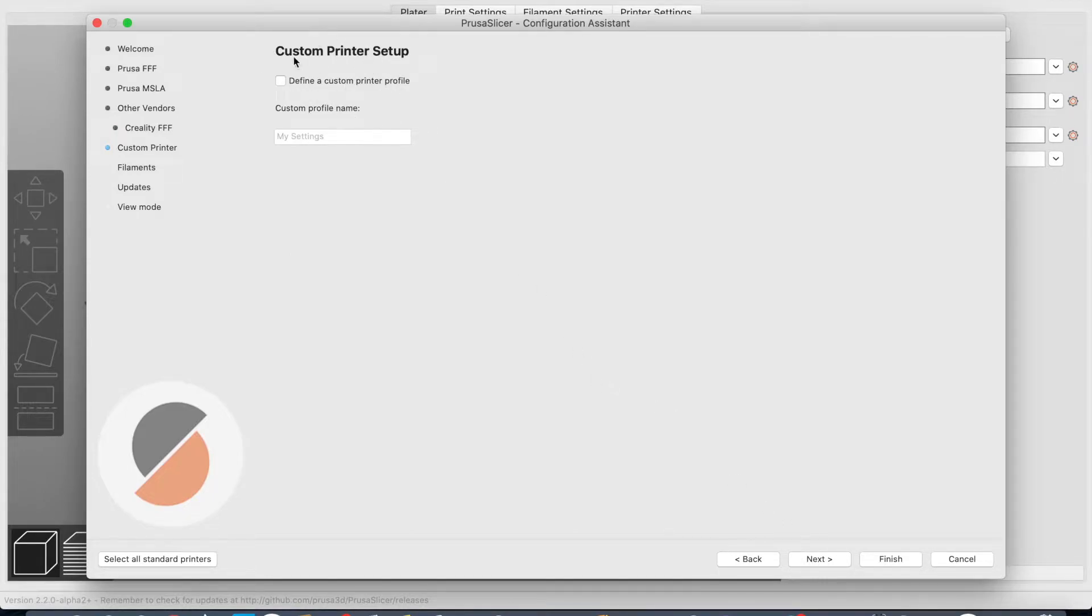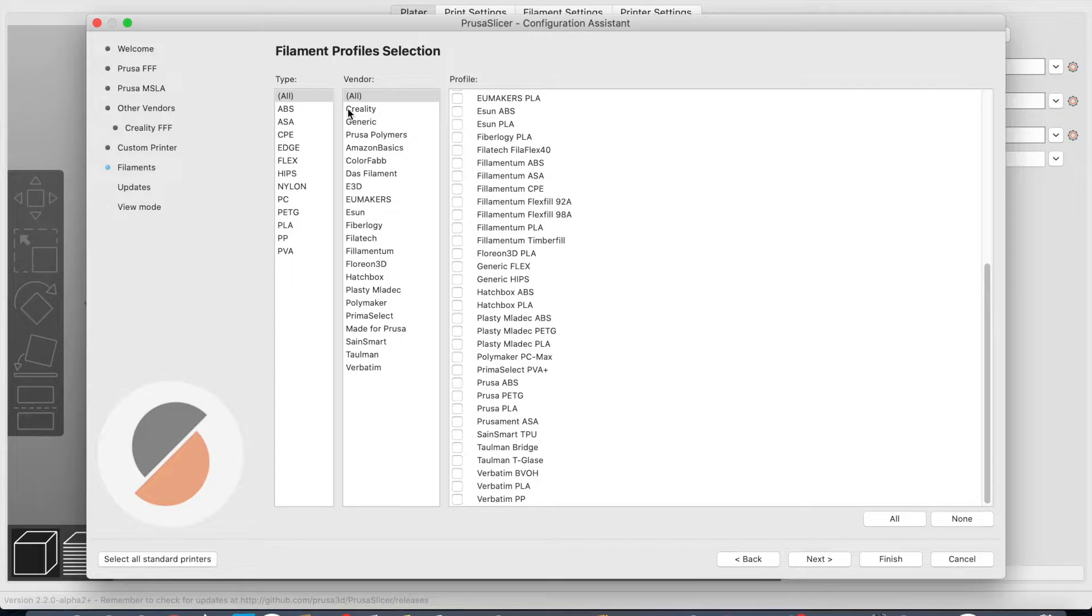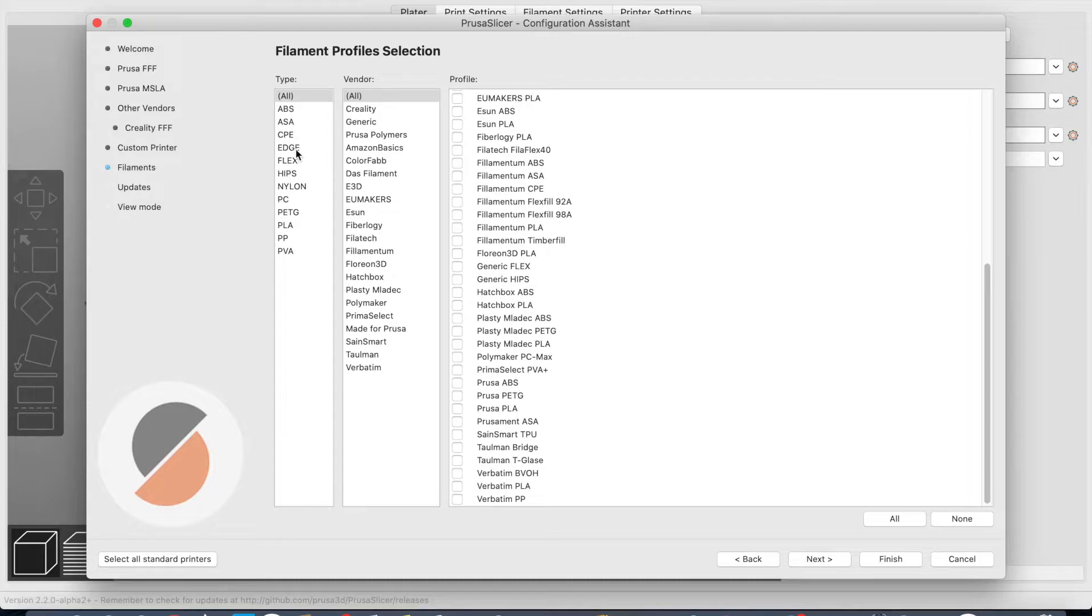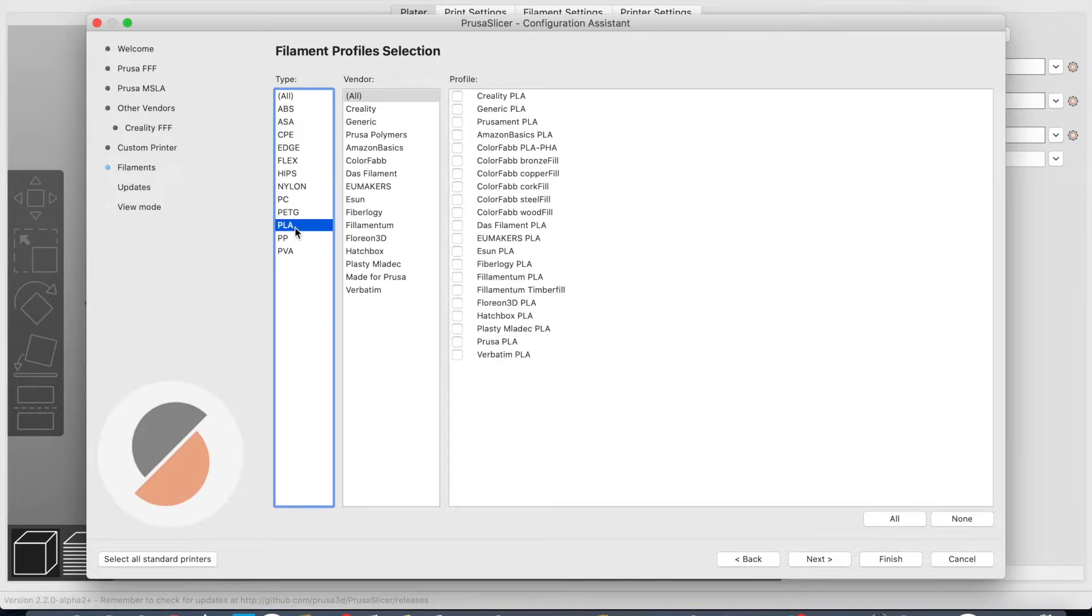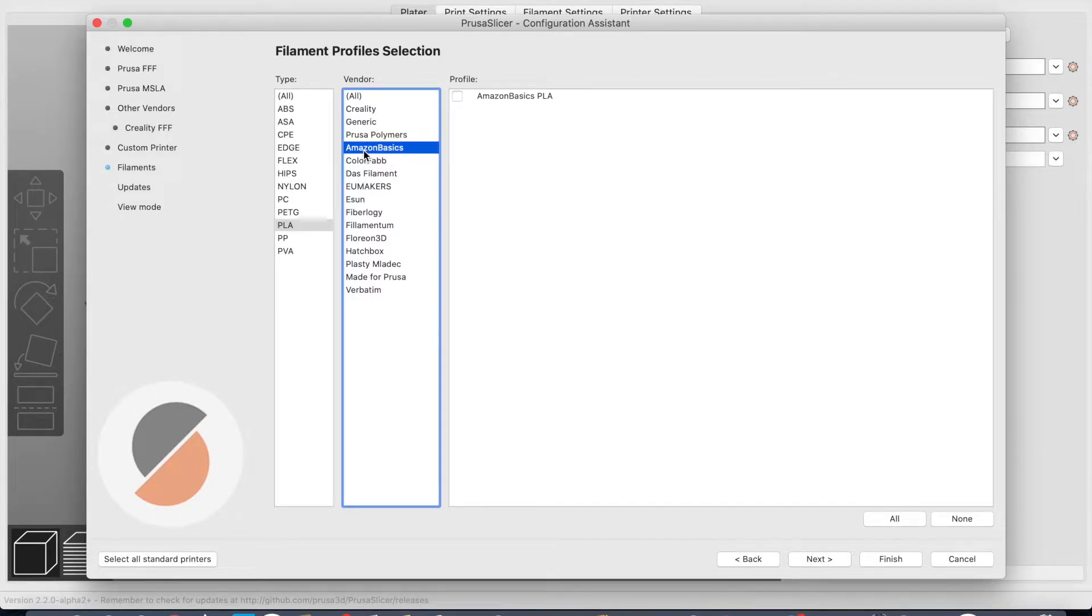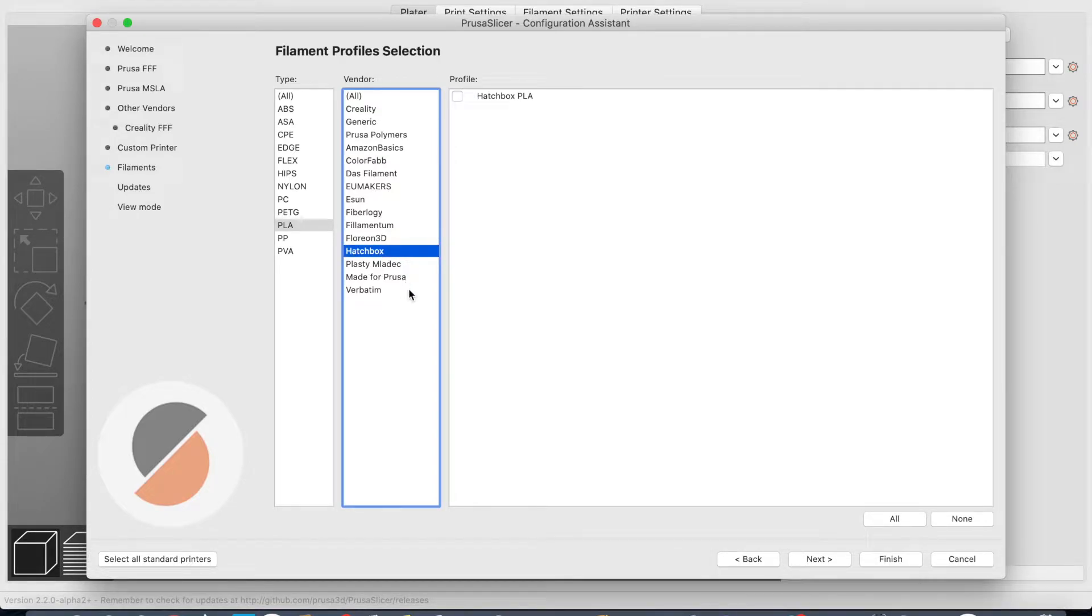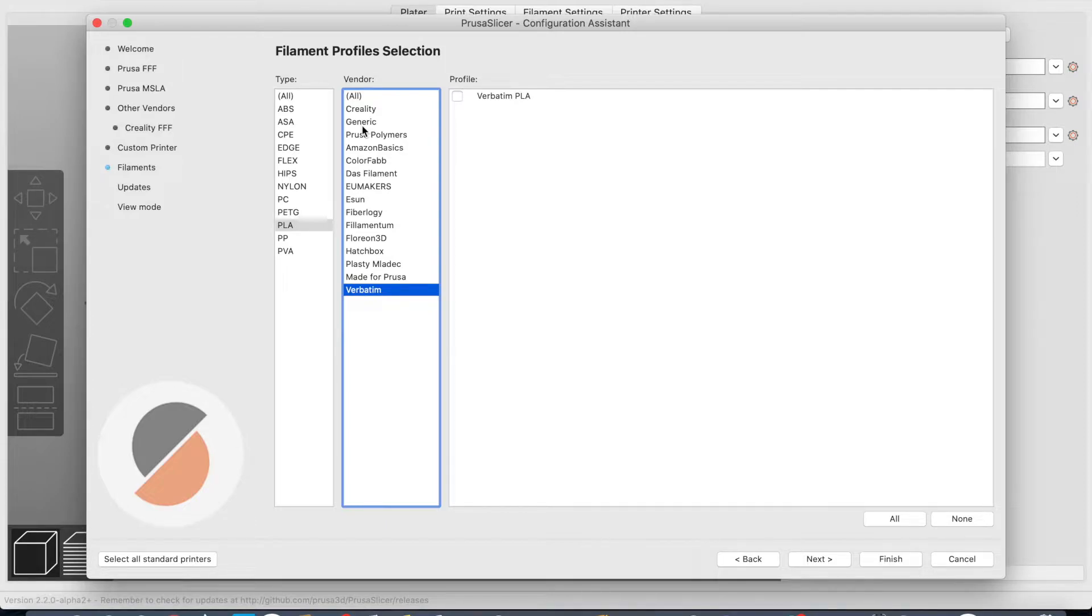I can also do custom print setup. Then we go to next and you have different kinds of filament profiles that you can select. In the other versions of the normal software, you can select different kinds of filaments—ABS, HIPS, nylon, PETG, PLA. You've got different vendors: Creality or generic, Prusa, also Amazon Basics. Hatchbox is also one of the more common ones made for Prusa.